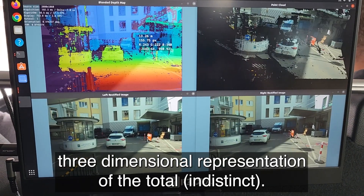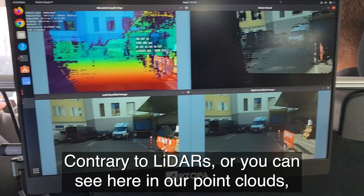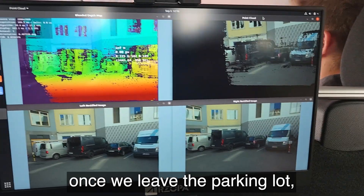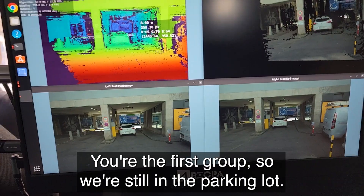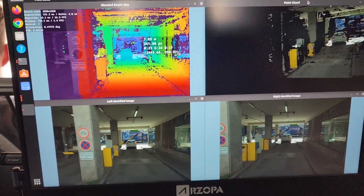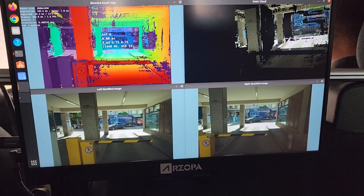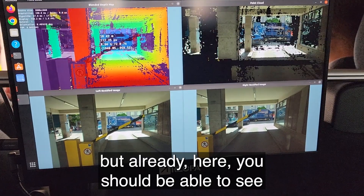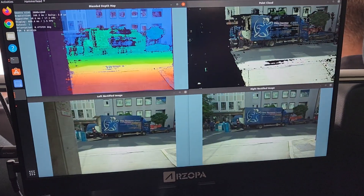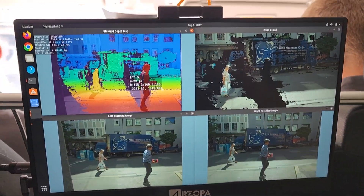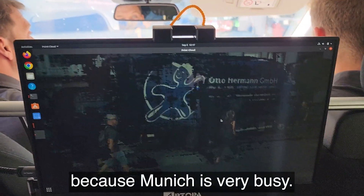Contrary to LiDARs, what you can see here in our point clouds — you should be able to see the whole structure of the world. There's a lot of stop and go, obviously, because Munich is very busy.